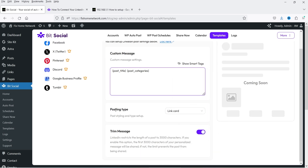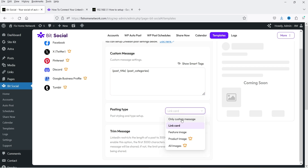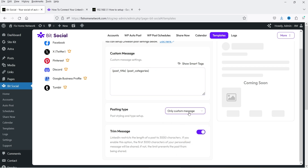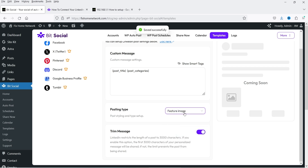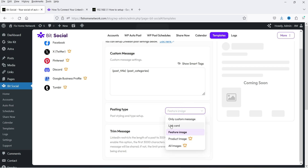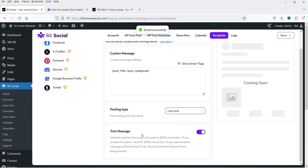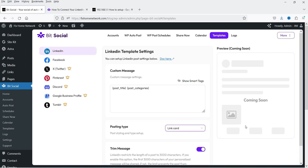This is the custom message and this is the posting type. There are different types: Only Custom Message will share only the message; Link Card will share the custom message as well as the featured image and the link; Featured Image will share only the featured image. I'm going to select Link Card. Trim Message should be enabled — LinkedIn restricts the length of a post to 3,000 characters, so you can enable this option. Changes save automatically — there is no separate save button.